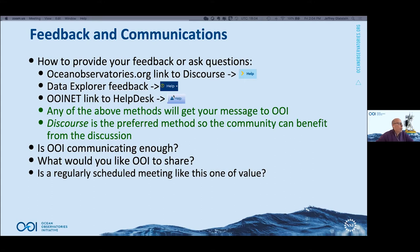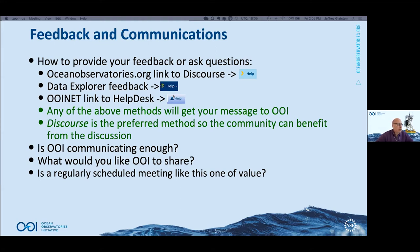Any of the above methods will get your message to us, and Discourse is becoming the preferred method. That way, if one person asks a good question, with the email method they're the only ones that get the answer, but on Discourse we can share the answer with everyone.